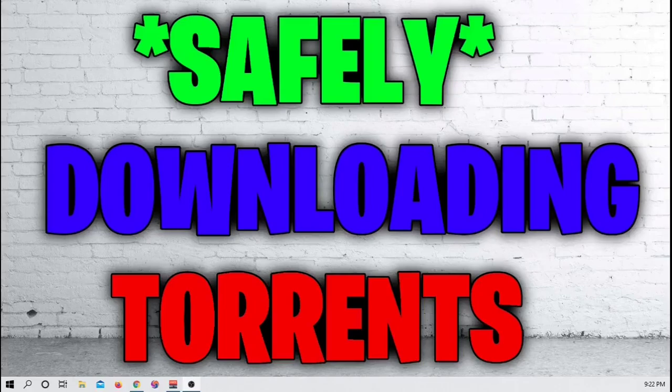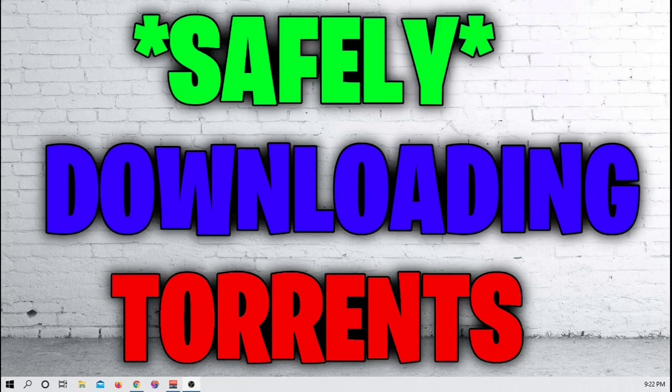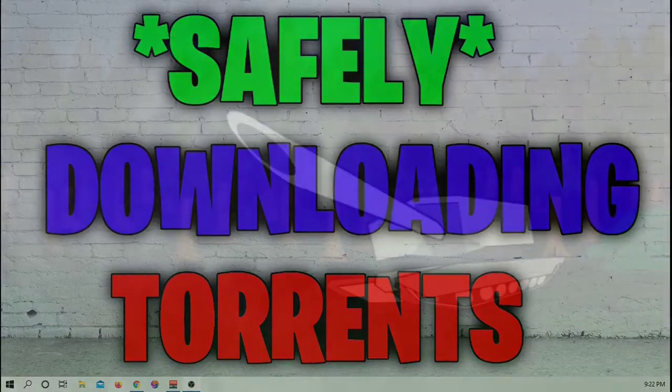What is up guys, welcome back to another video. Today I'm going to be showing you how to safely download torrents online. Let's get right into it.